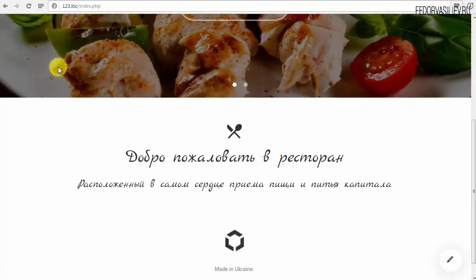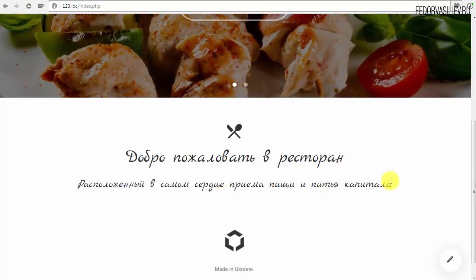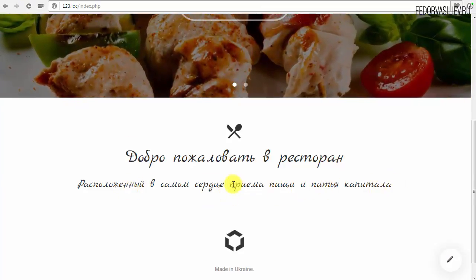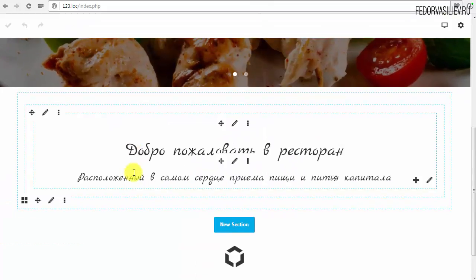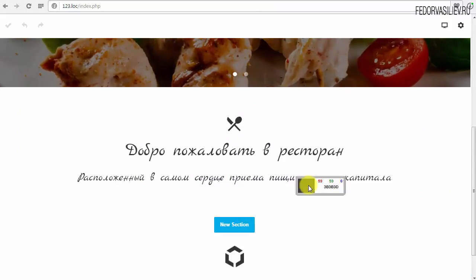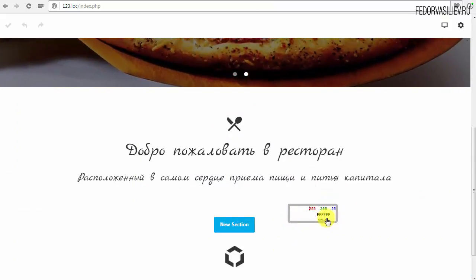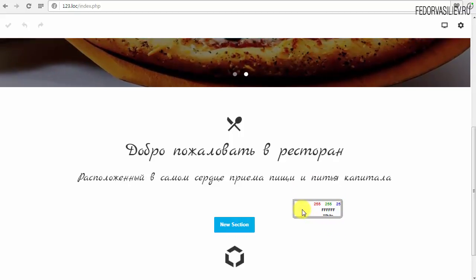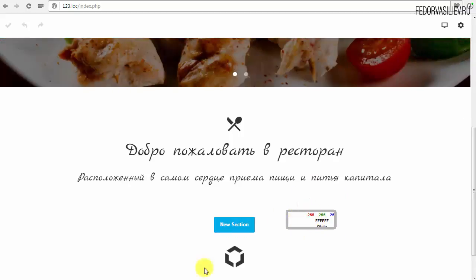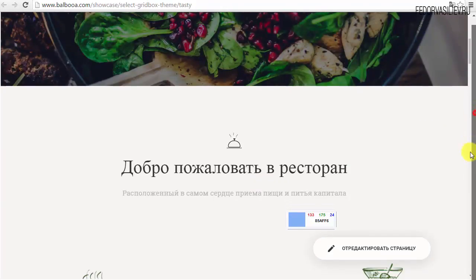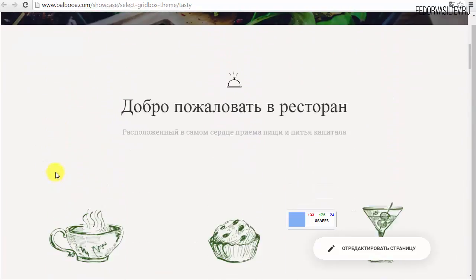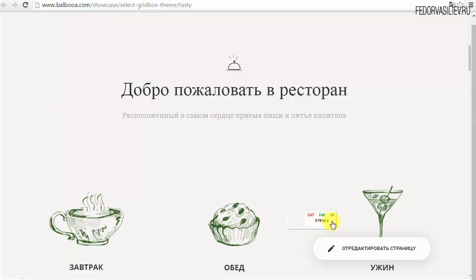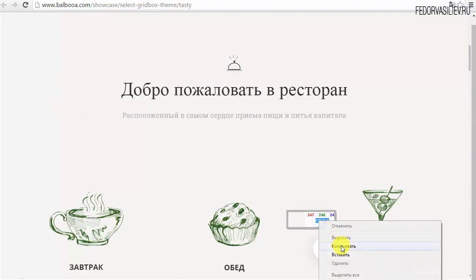Нажимаю Save. Посмотрим, что на сайте получается. Может быть, сделать в несколько строк — попробовать через редактор. Я воспользуюсь небольшой программой по подбору цвета. Если у вас такой нет, в интернете куча бесплатных программ. Зачем она нужна? Здесь у нас есть такой тон сзади — заливка вот у этого нашего блока. Просто хочу получить код этого цвета, чтобы использовать его у себя.